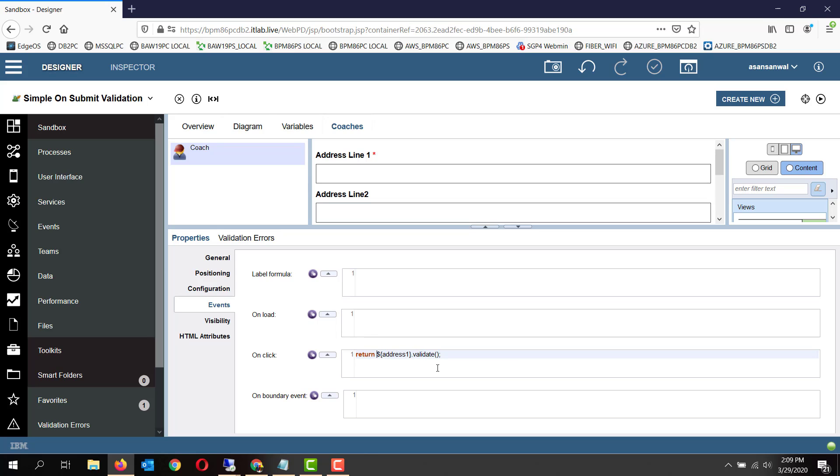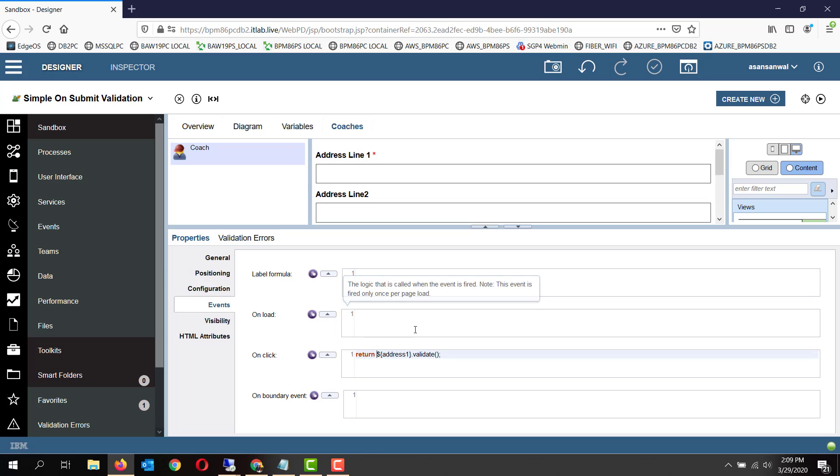So returning a true or false in an onclick event stops or executes the boundary event attached to that onclick of that button. If we return false in an onclick, then the boundary event is not triggered. If we return true, then the boundary event is triggered. So this is the mechanism of our on-submit validation.